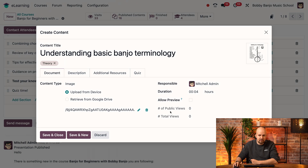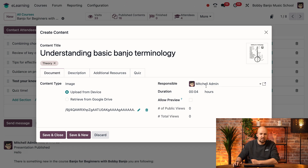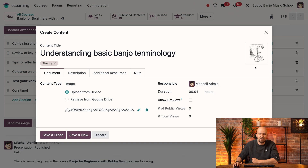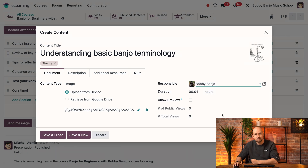I'd like to show you these two fields over here, which are zero right now because our course is new. But when the course has already existed, you can see how many people have viewed your course. The total views takes into account both logged-in users and users who are not logged in. The responsible here is Mitchell Admin, but I can change it — in our case, surprise surprise, we're going to take Bobby Banjo.